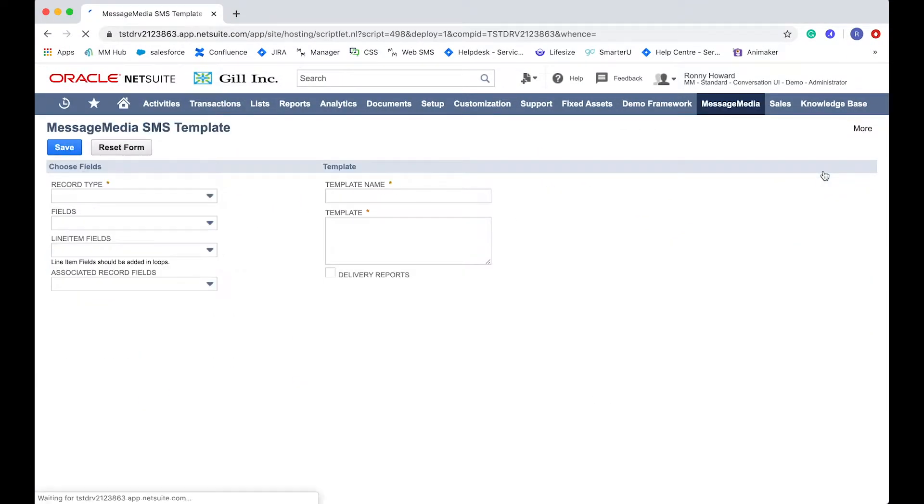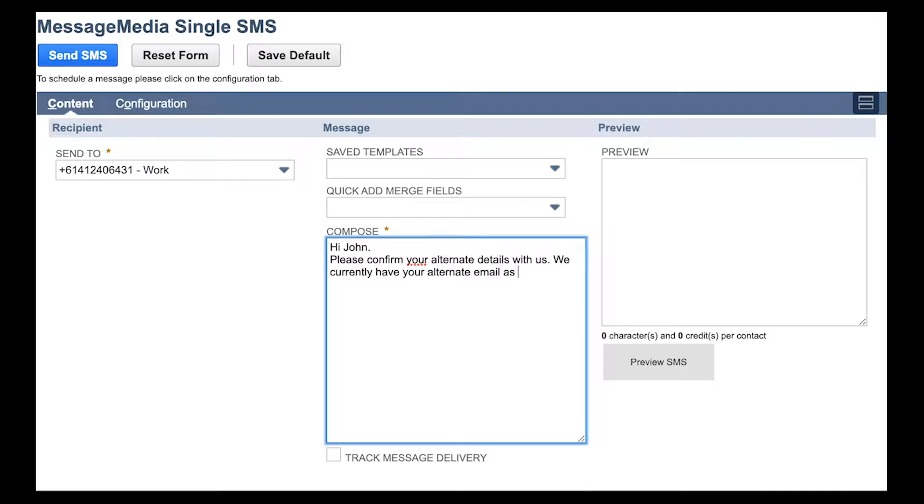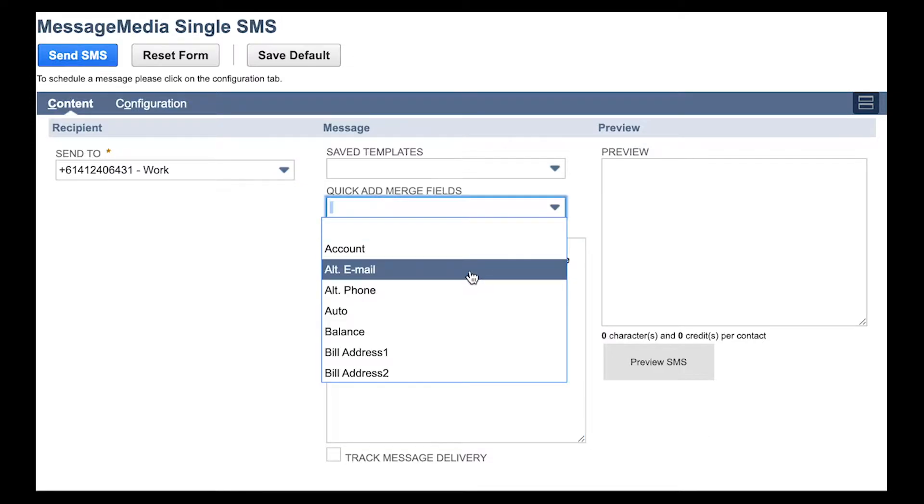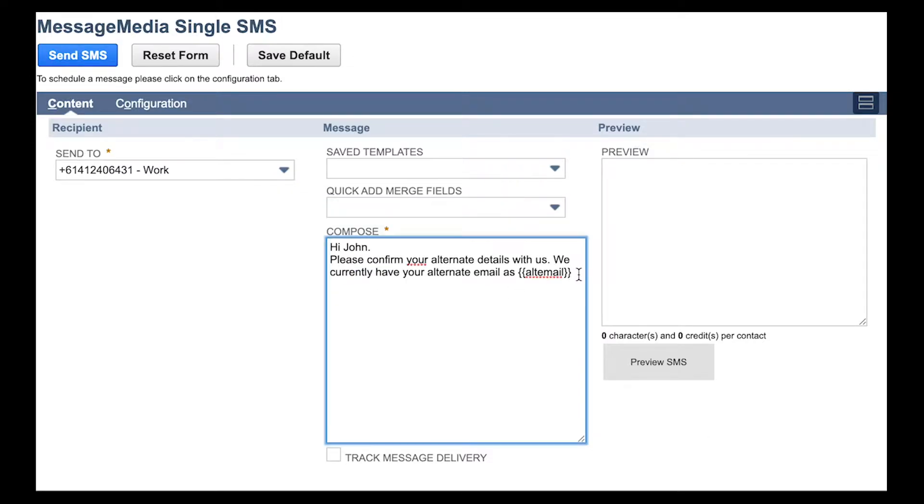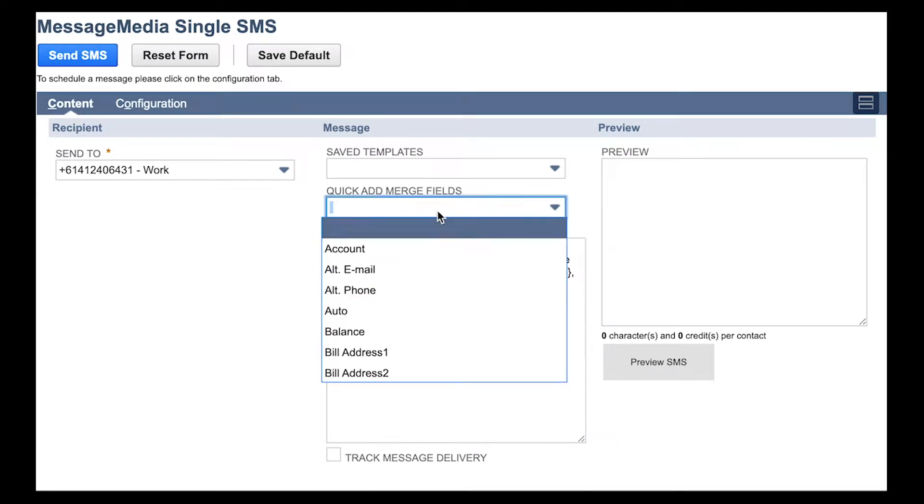If you're sending this message to a customer who has custom information saved in their customer profile, you can include this information in your message by selecting the relevant field from the Merge Fields drop-down when you get to the point in the message at which you wish to add this field.